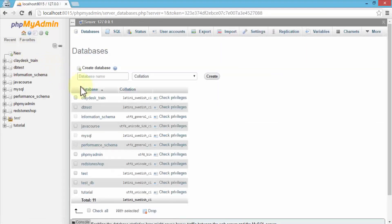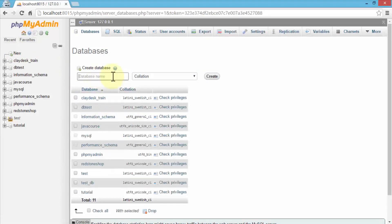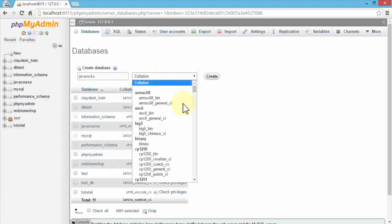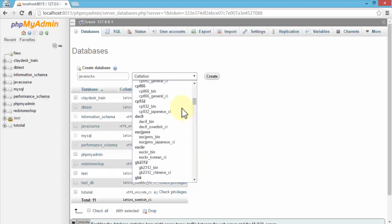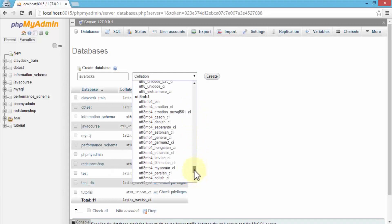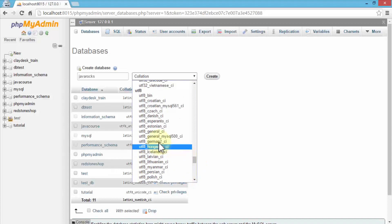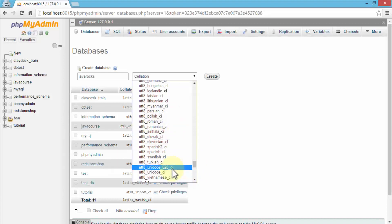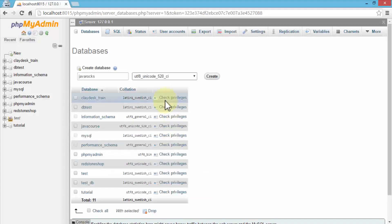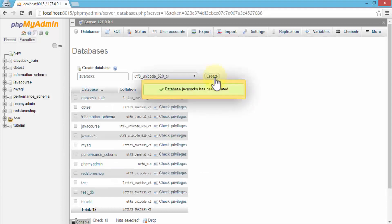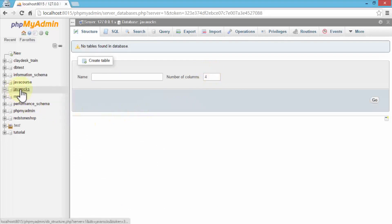This brings up the list of all the databases. I'm going to go ahead and provide the name of this new database — something like Java Rocks. The collation type is standard UTF-8, which is the standard format on the web. I'll scroll down to find UTF-8 — I'm going to use Unicode 520, which is multilingual. I'll use this and click Create.